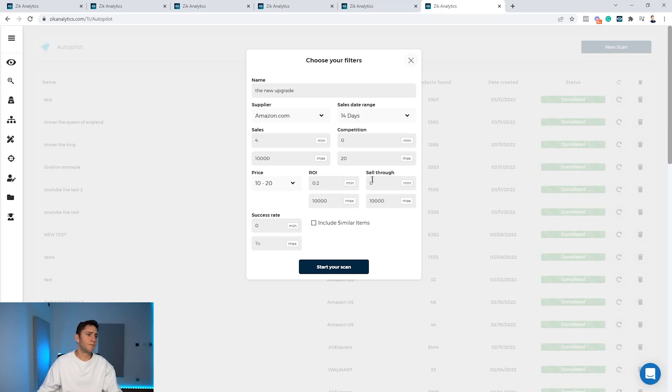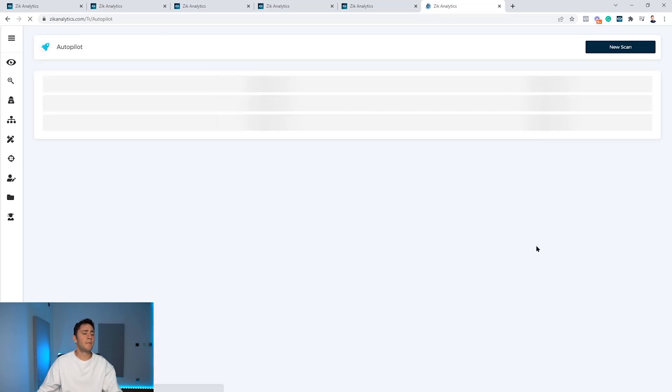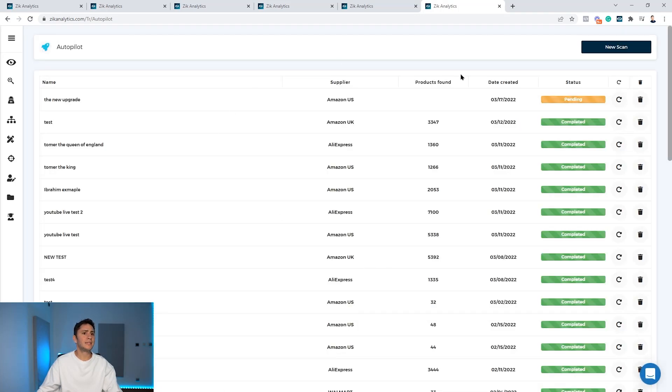I want a sell-through rate from 0 to $10,000. I leave sell-through rate and success rate open, and I want to include similar items. You click start your scan, and in a couple of seconds Zeek is going to give you the results.